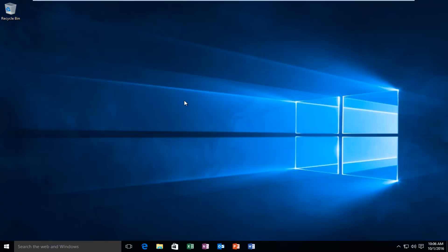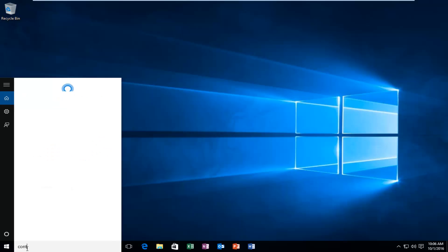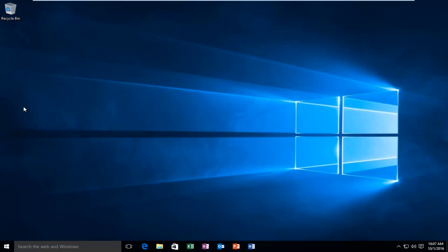What we're going to do is head over to our start menu and type in Control Panel. It should be listed right above the desktop app and you want to left click.